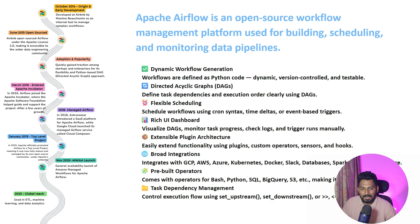We'll see Apache Airflow architecture also in detail in our next video. In this video, that's it. We will see you in the next video.